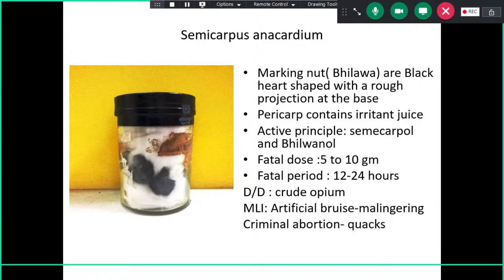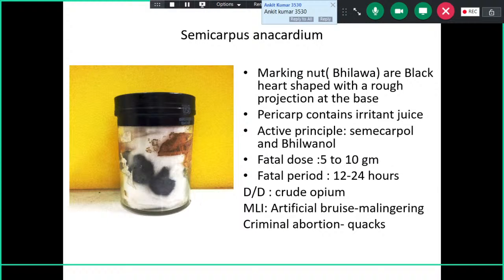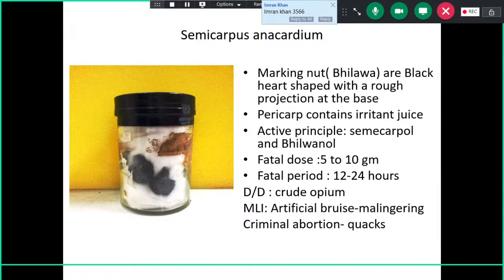The next one is marking nut, also known as Semicarpus anacardium. They are black, heart-shaped dried nuts with a rough projection at the base. The pericarp contains an irritant juice. The active principle is semecarpol and bilganol. The fatal dose is five to ten grams, and the fatal period is 12 to 24 hours. Differential diagnosis is crude opium, as it looks similar.